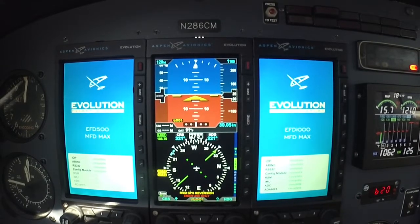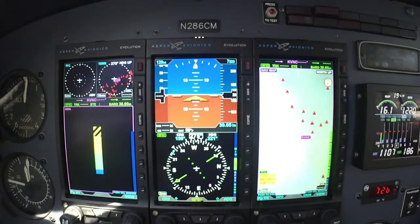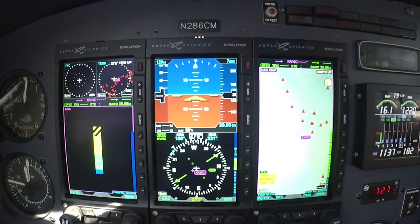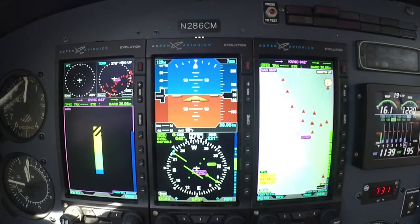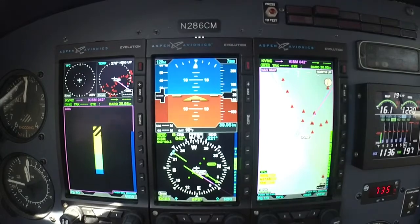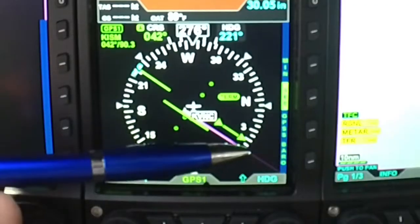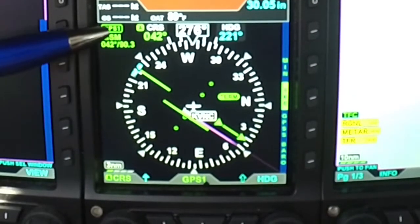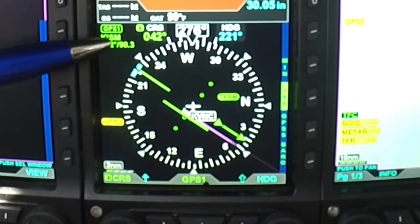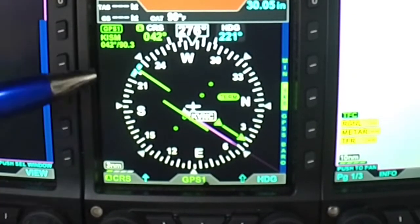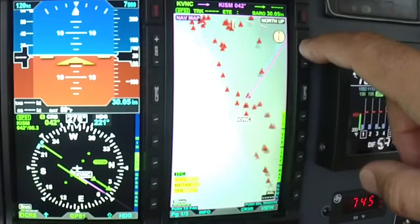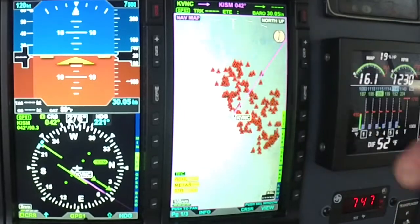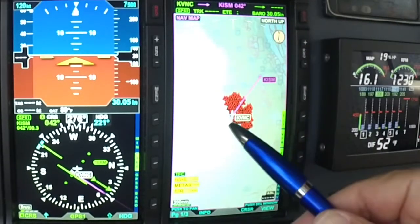One of the first things you're going to do after letting the GPS navigator lock onto satellites is put in your flight plan. Once you do that, you'll see how the flight plan is overlaid on your HSI with your bearing and your distance to your next waypoint. You'll also see it overlaid on your moving map.